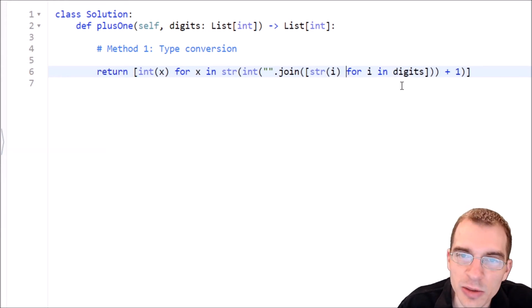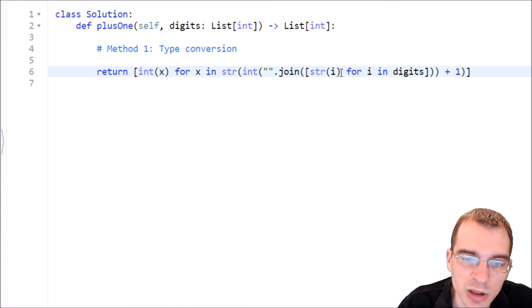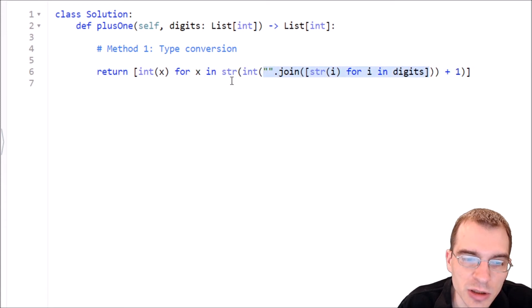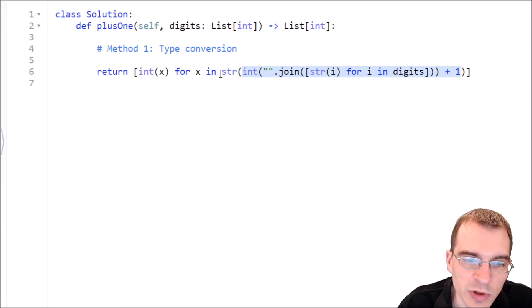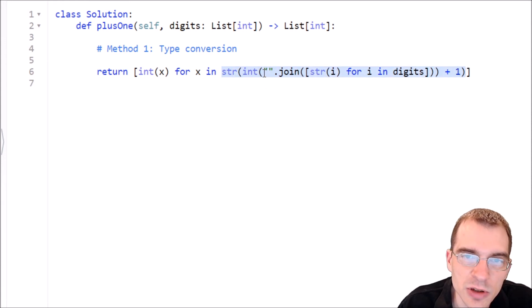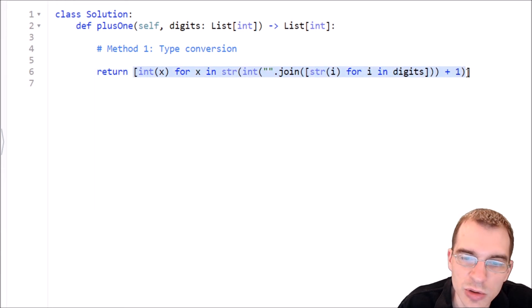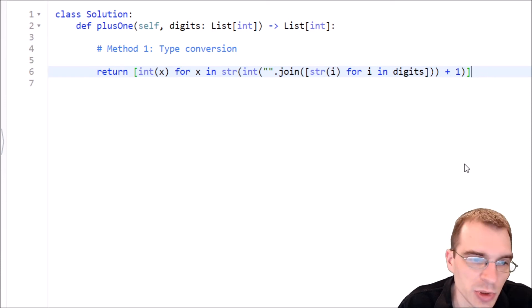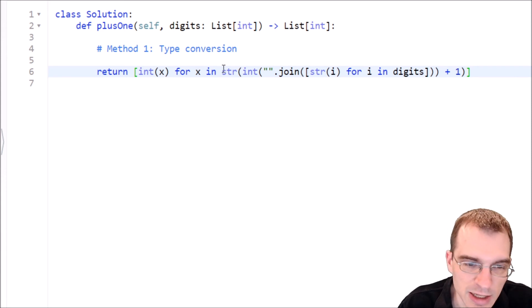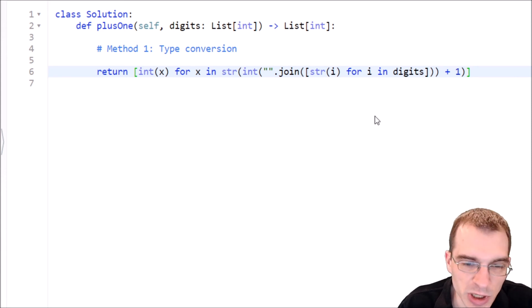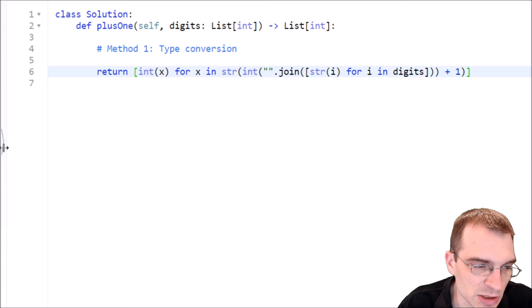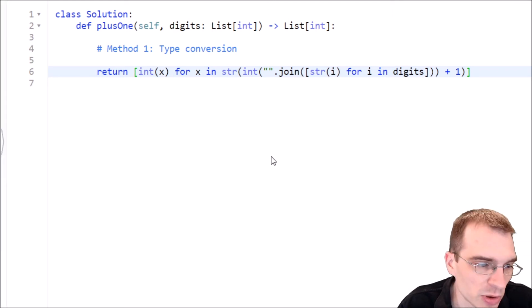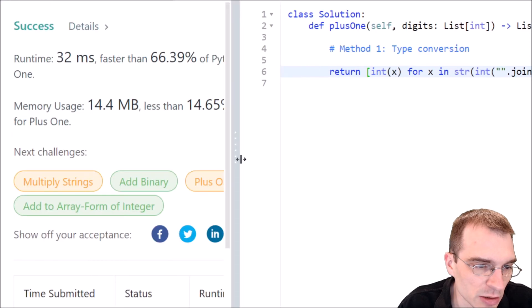So basically, if we walk through it from the innermost part to the outermost part, we're taking our original list of digits, making it all into strings. We're joining that together into a single string, converting it to integer, adding one, converting it back to a string. Then for each of those digits in the new string, we're extracting it as an integer into our final list that we return. So this should be a working solution to the problem. I will hit submit on that. As long as we didn't screw up any of our parentheses spots or anything, it's easy to do when you're doing something that's this long of a one-liner. But let's pull over and see what we got here.